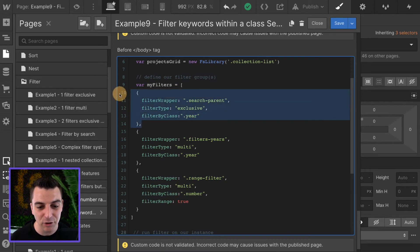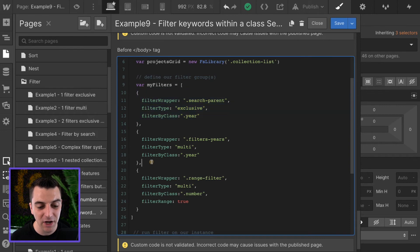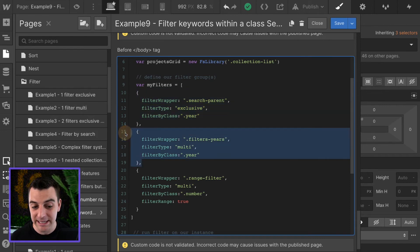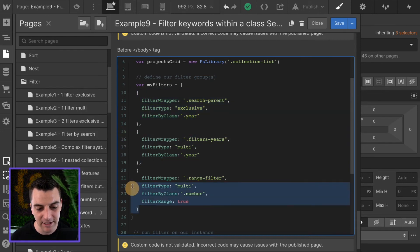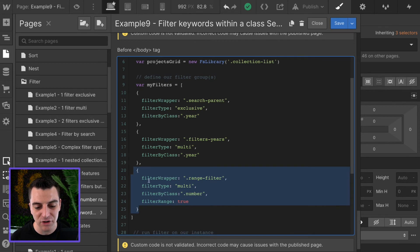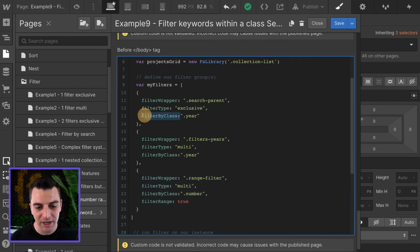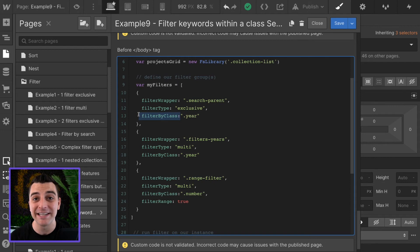Each one of these has a filter by class option. Here is our search input. Here is our year checkbox. And here is our filter range buttons. We'll go over this one because that is what we did in our live example.